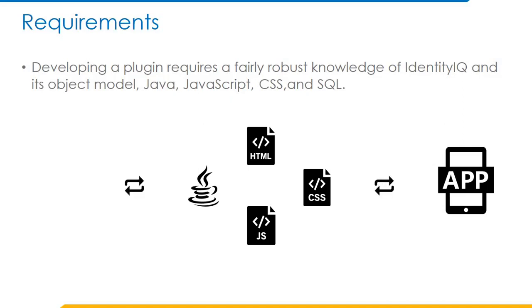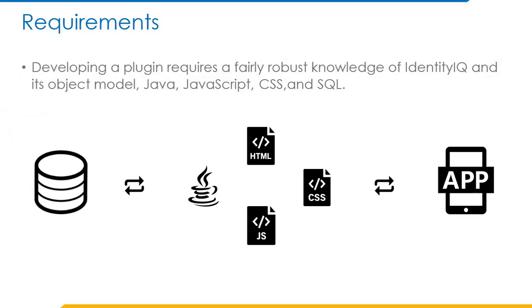In order to store our data of an entire plugin, we will be using a default database given during the SailPoint installation which is Identity IQ plugin database. This database allows us to store all the data which is required by a specific plugin followed by ID attribute.